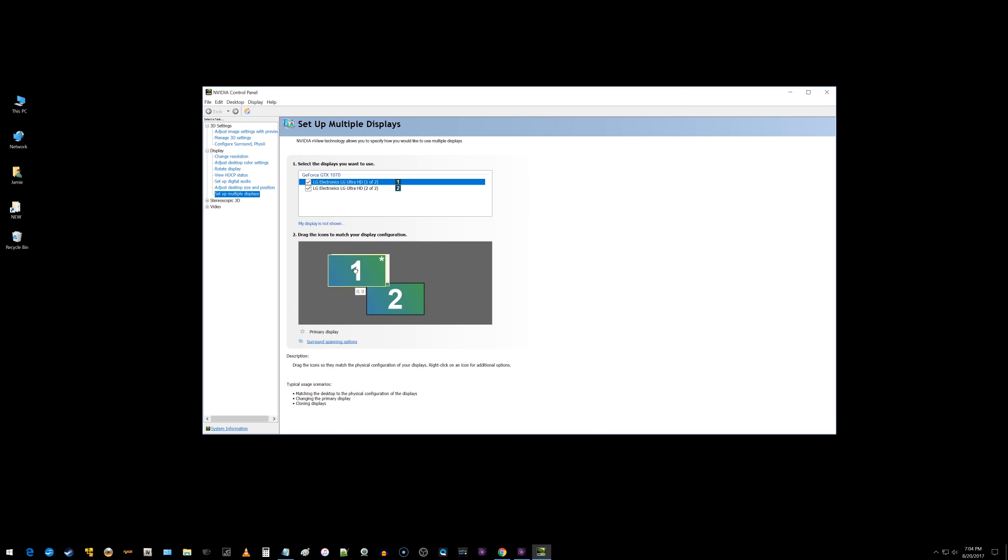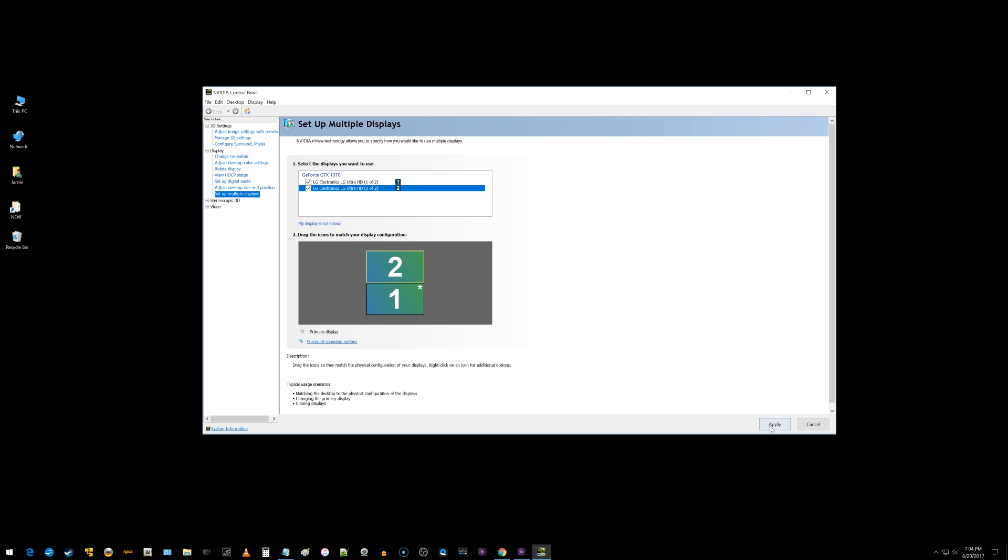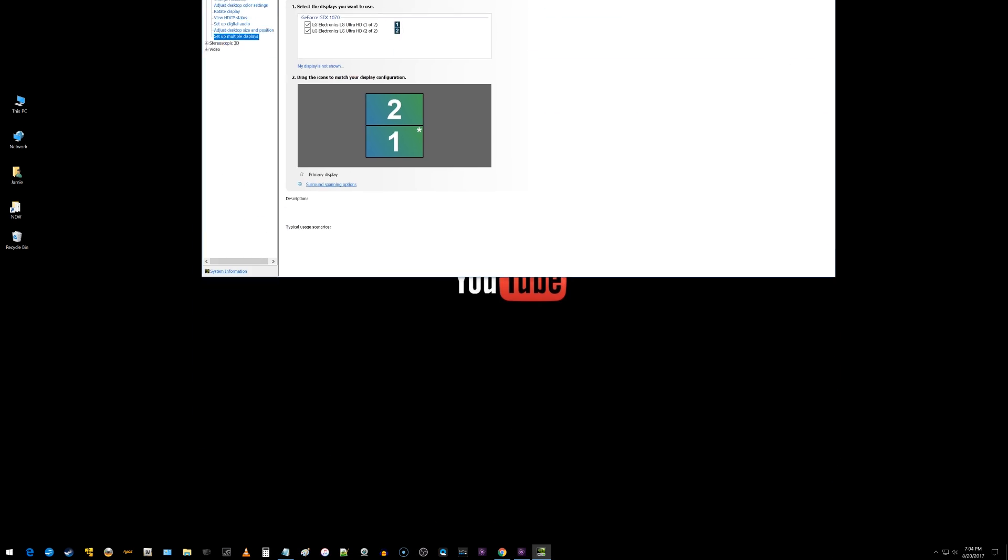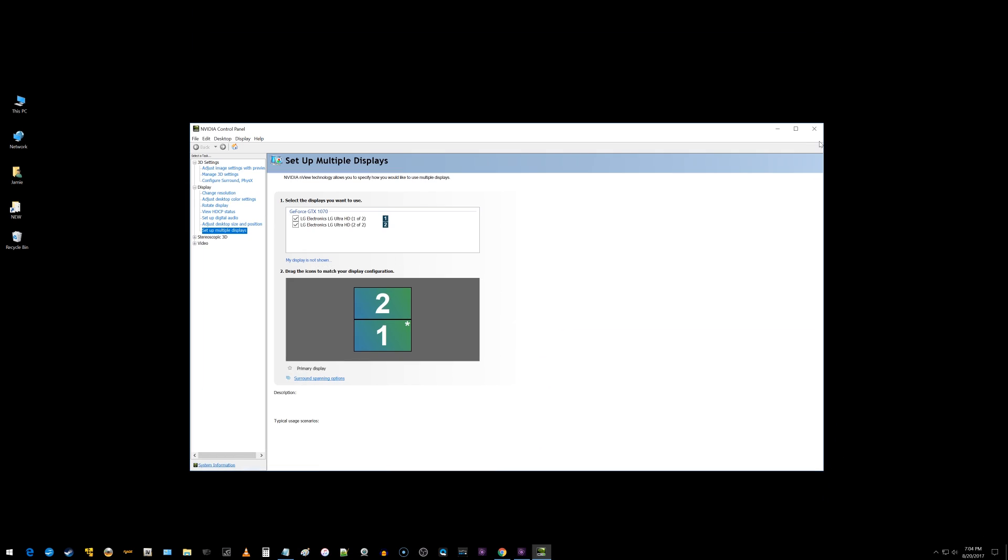In fact, these ones are actually backwards, so I want one here and two there like that. So I'm going to apply that, and now I'm all good. I'll save the changes, and I can drag it back up to the top now.